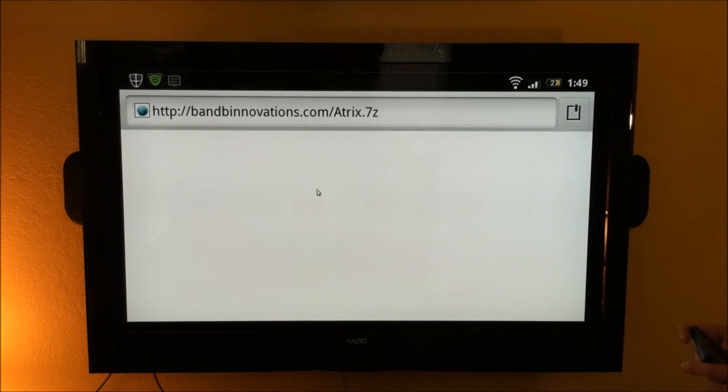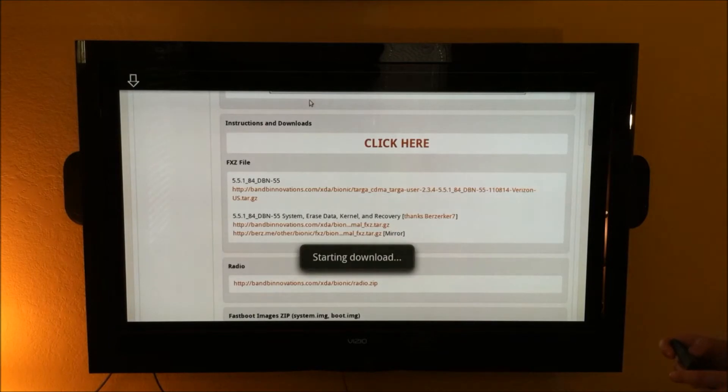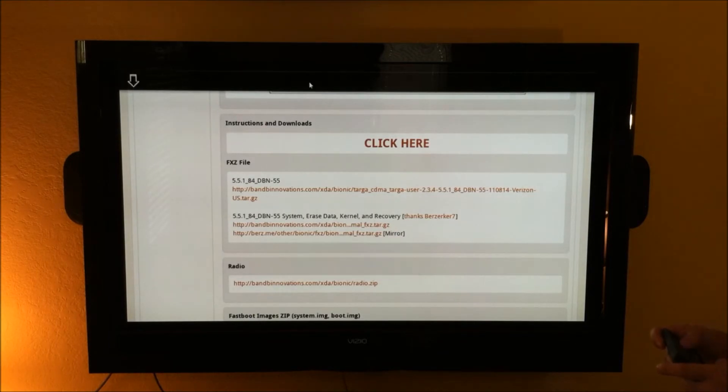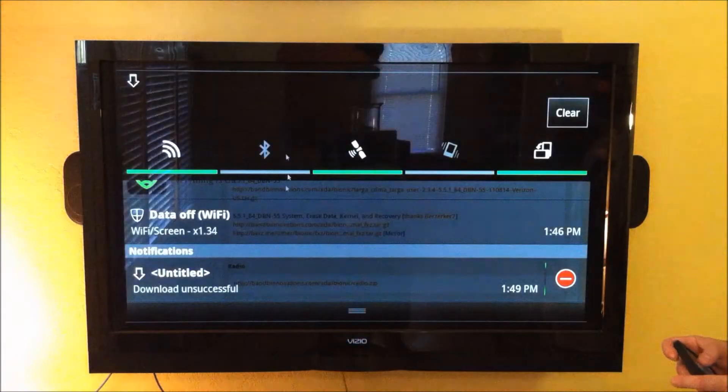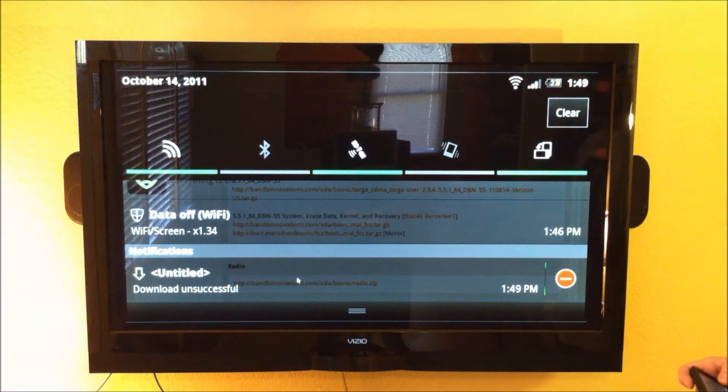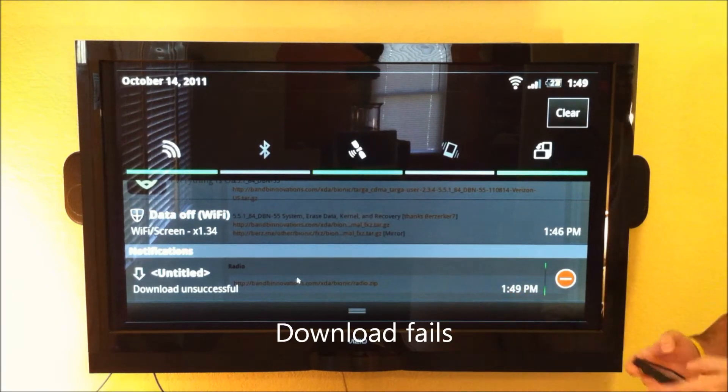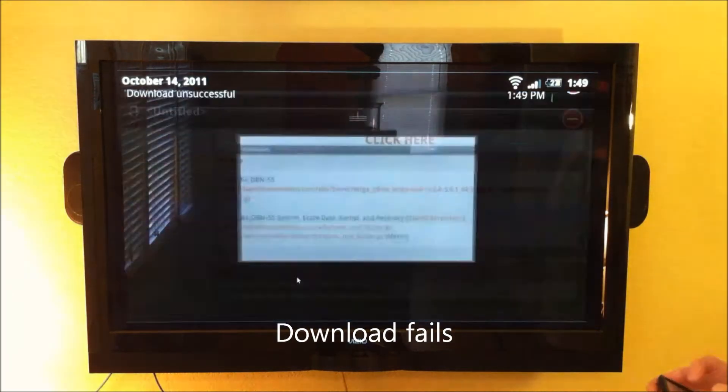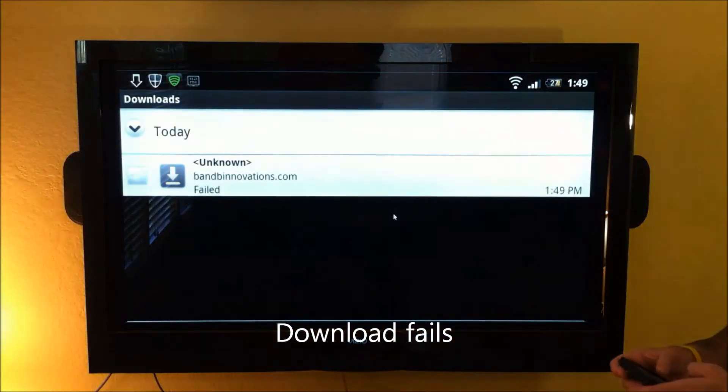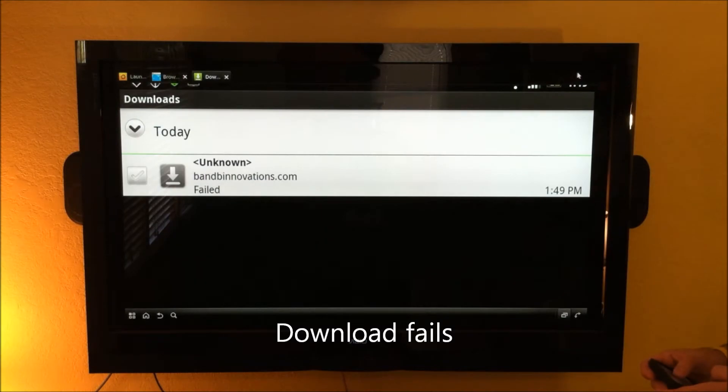You'll get the message that your download is starting. And of course you get the download unsuccessful right there. It just doesn't grab it.